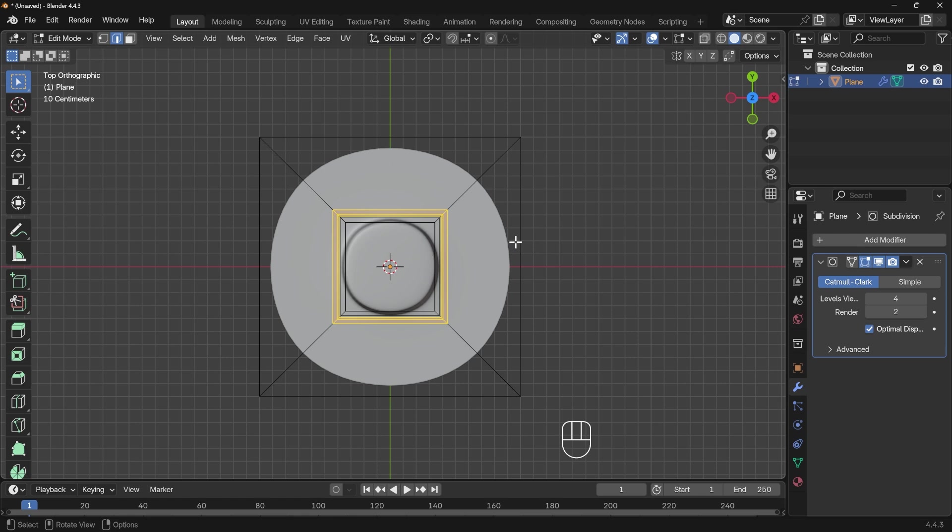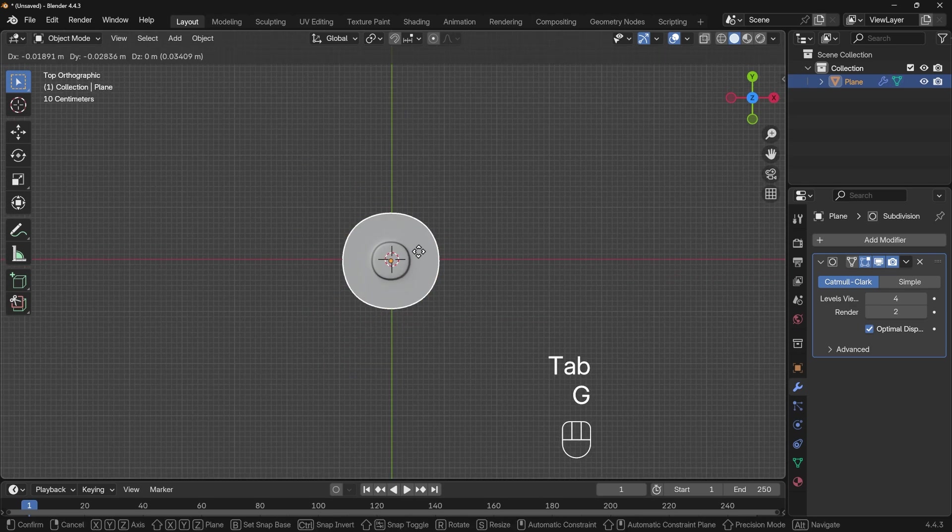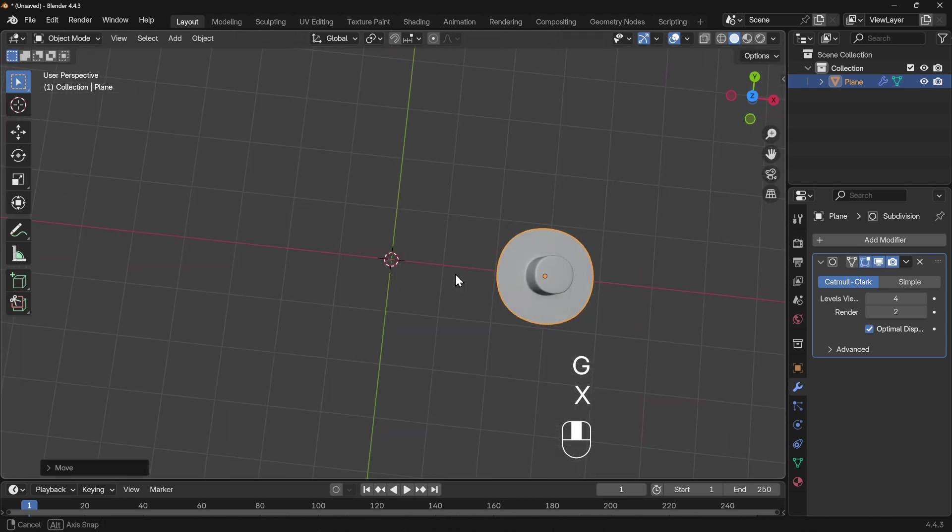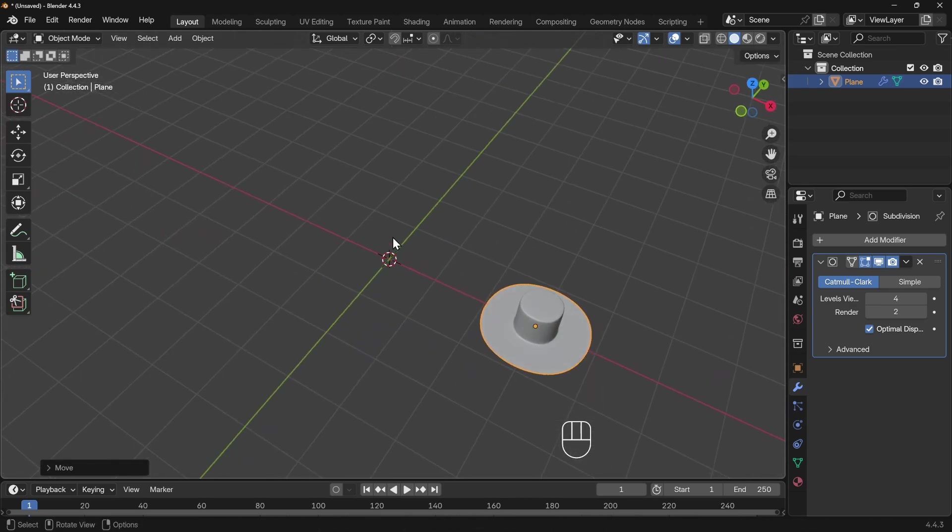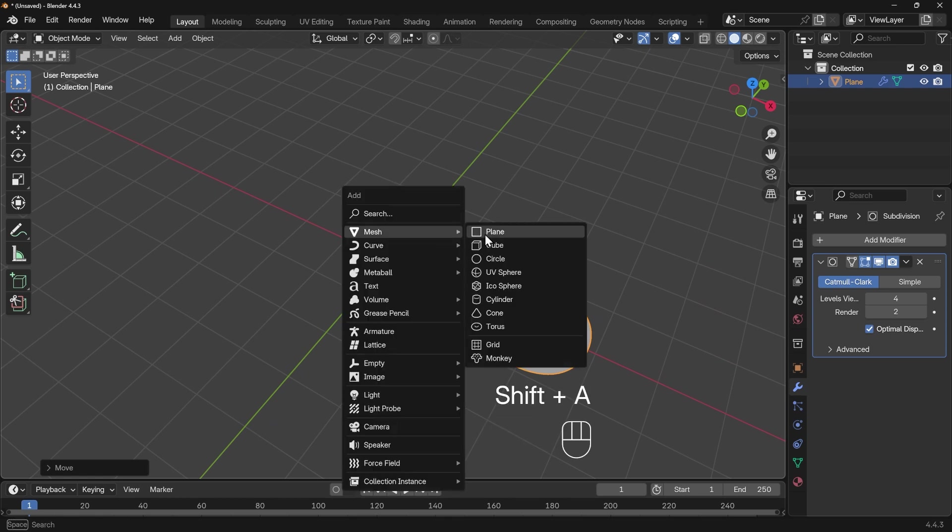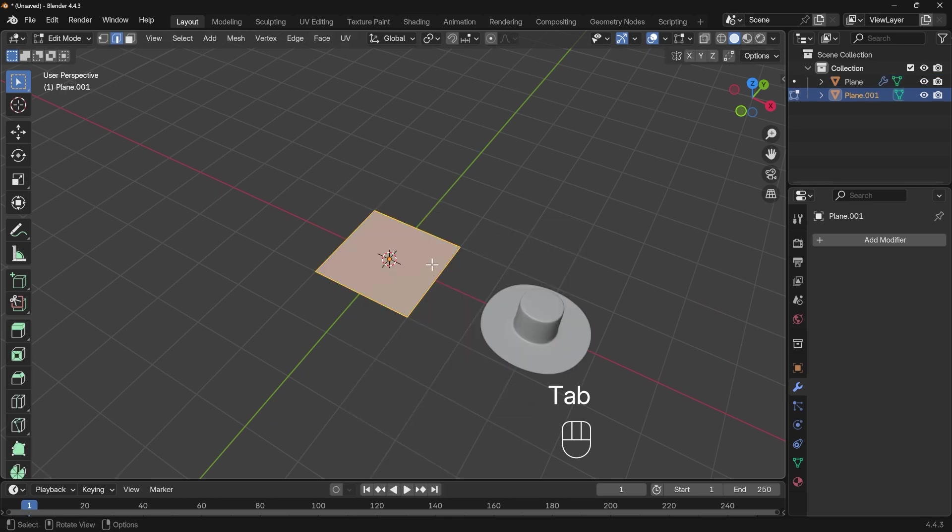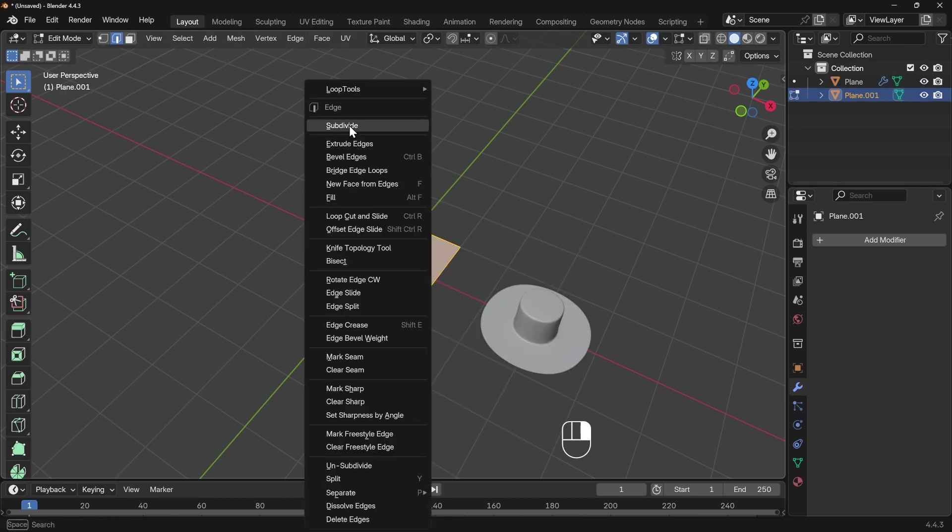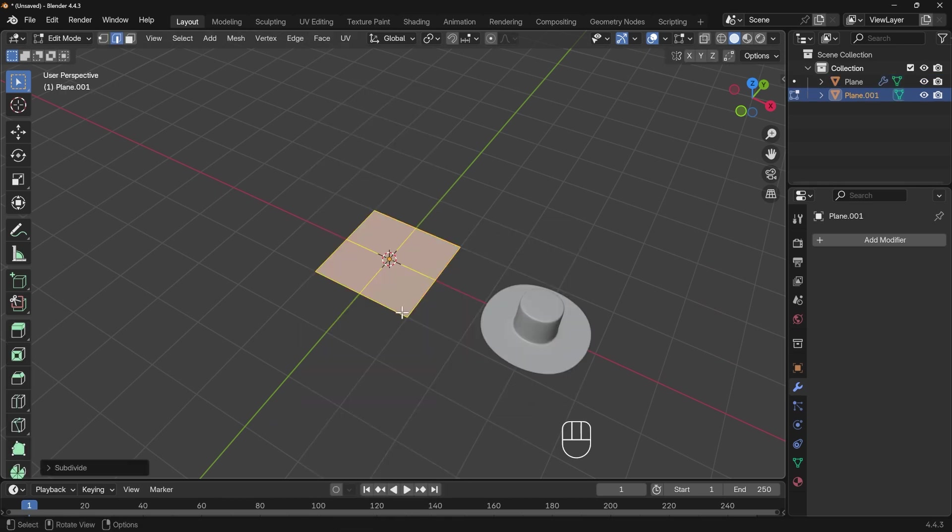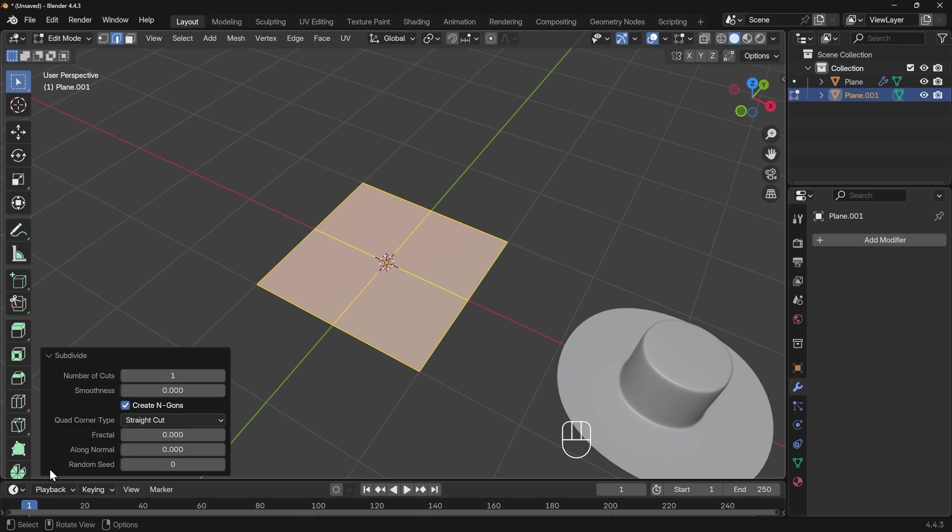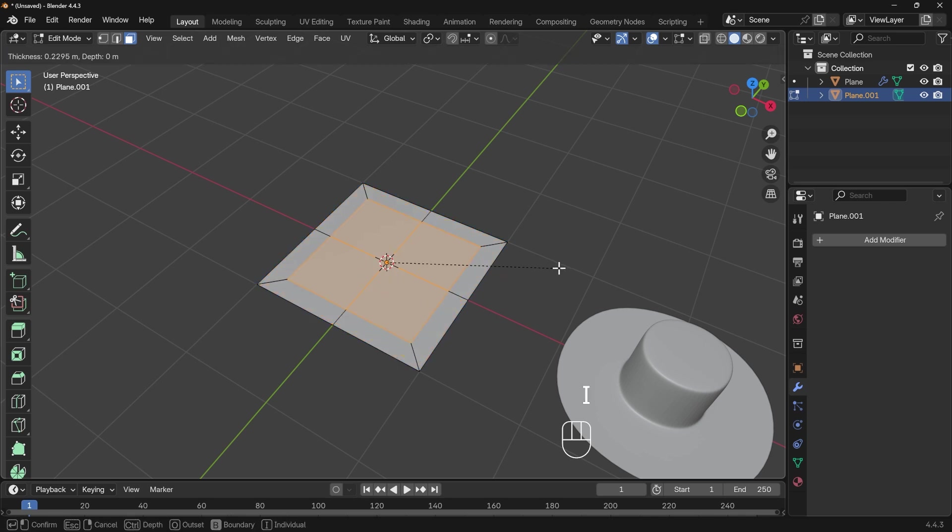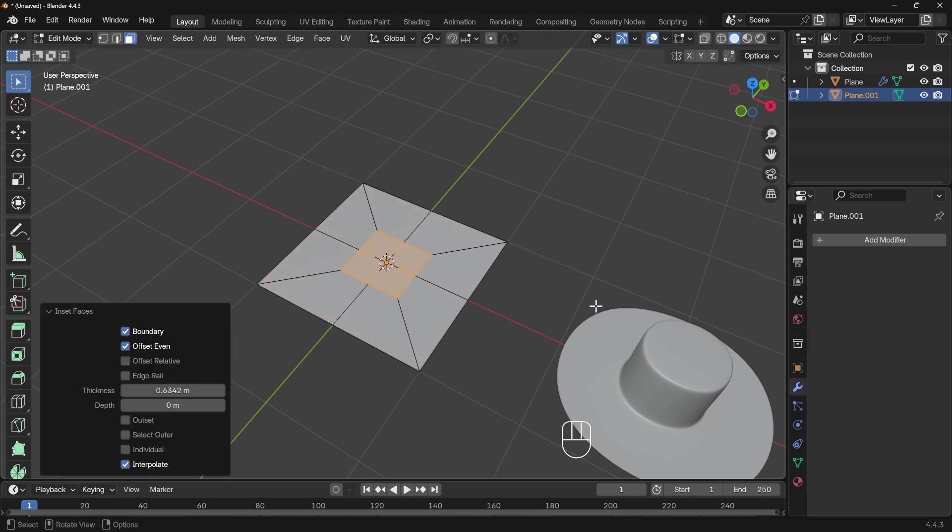I'll do the same process but with more cuts. Tab back to object mode, press G then X to move across, and bring in a plane. Shift+A to add mesh and plane. Into edit mode with Tab, right click and subdivide. That splits it into four with extra loop cuts. If you need more subdivisions, you can go to the dropdown and increase the number of cuts. I'll go to face mode, select my faces, and I to inset.